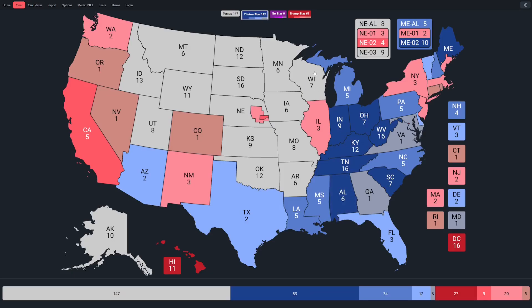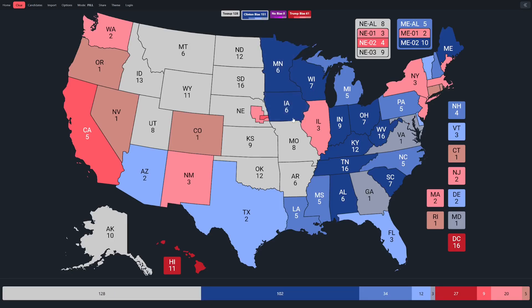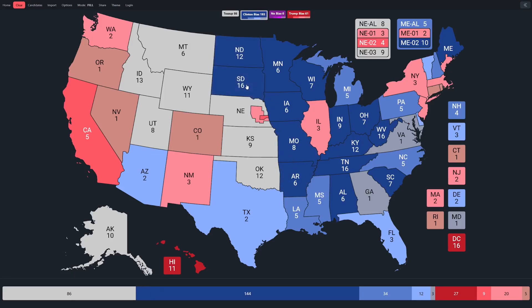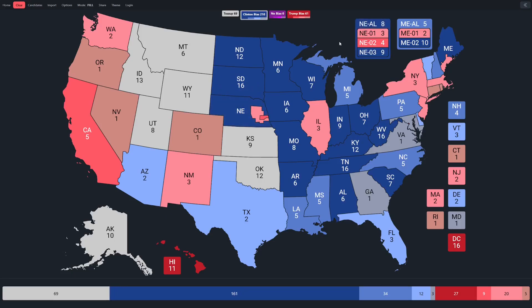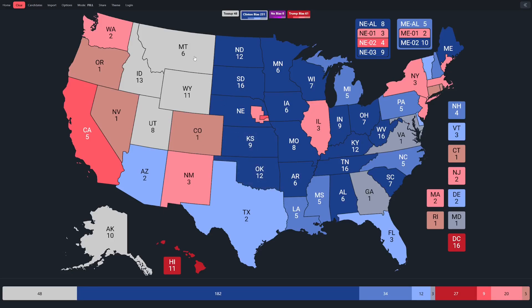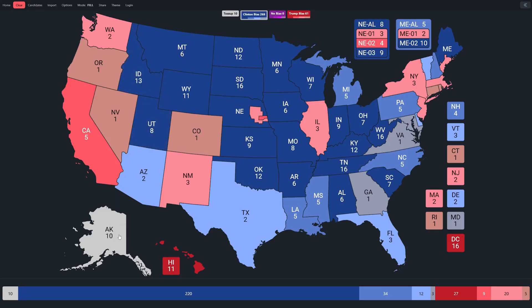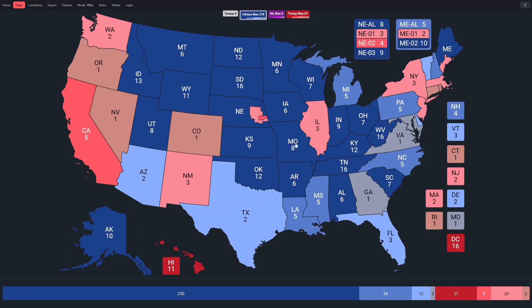Back up into the Rust Belt: Wisconsin, a significant state with a significant polling error of seven points. Minnesota and Iowa both had six points. Missouri 8. Arkansas another 6. North Dakota 12. South Dakota 16. Nebraska at large 8 points. Nebraska's third 9 points. Kansas 9 points, Oklahoma 12. Montana 6. Wyoming 11. Idaho had 13. Utah had 8 points. And Alaska had a 10 point miss in favor of Hillary.